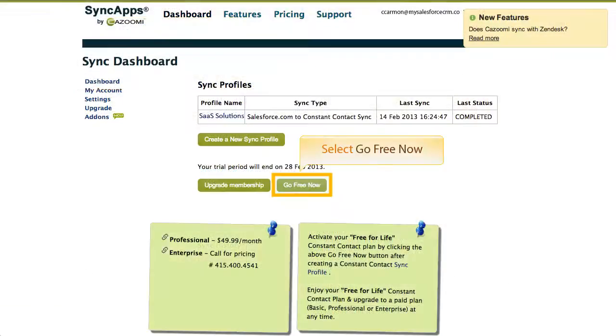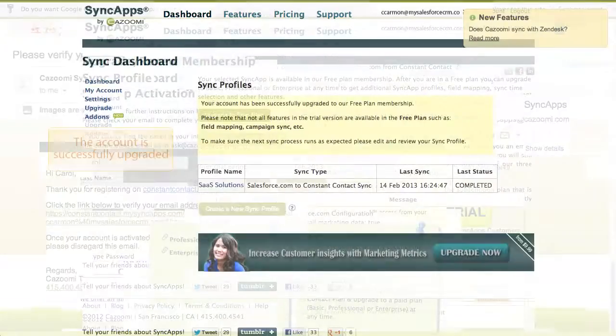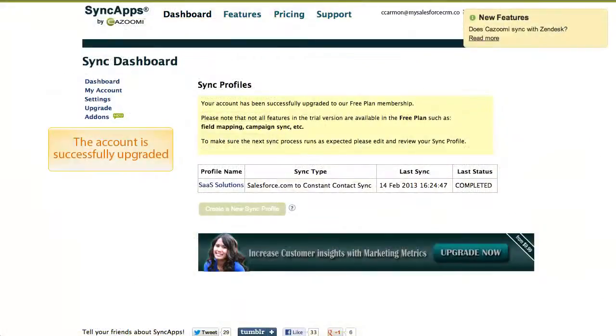Select Go Free Now. Then select Upgrade to Free Plan. The account is now successfully upgraded.